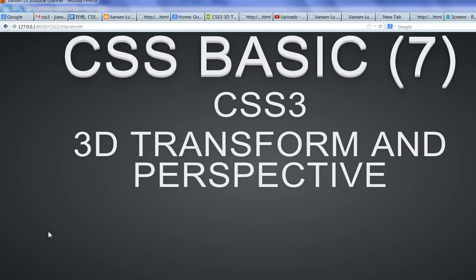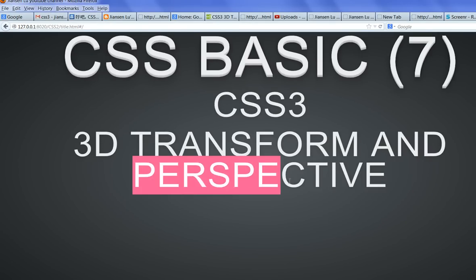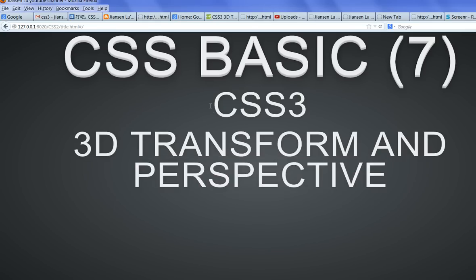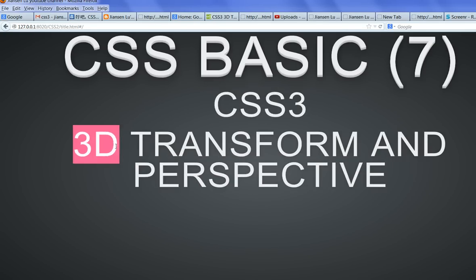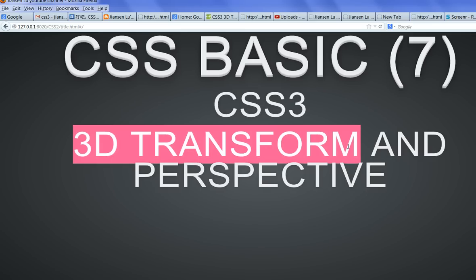In this video, I will show you how to understand perspective in CSS3, how to do those 3D transforms in CSS3.